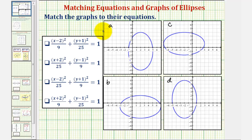We want to match the graphs of the ellipses to their correct equations. Before we do this, let's review the standard form for the equation of an ellipse.